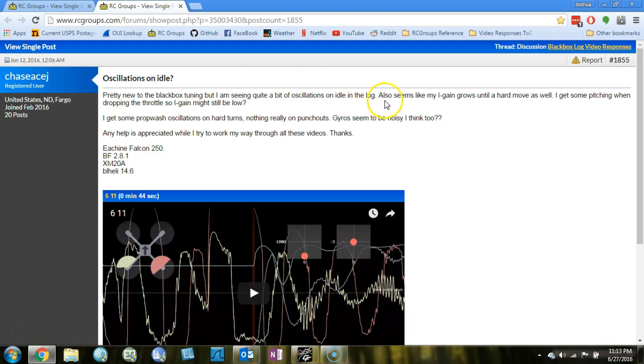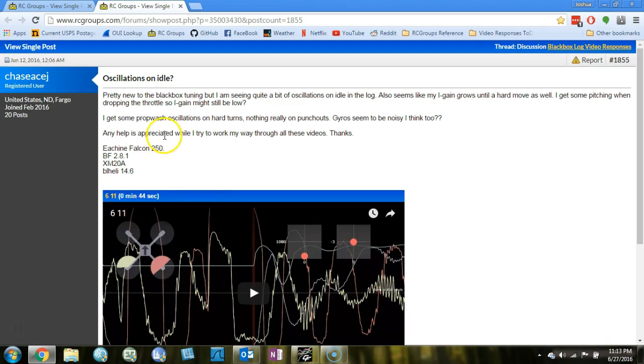Oscillations on idle can be ignored. You can just ignore oscillations on idle. The copter is always noisy on idle because the props are spinning relatively slowly. So yeah, no complaints here.